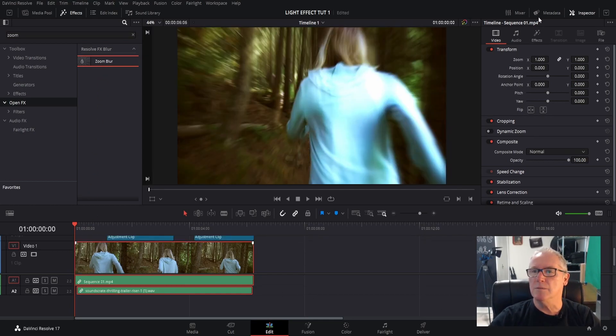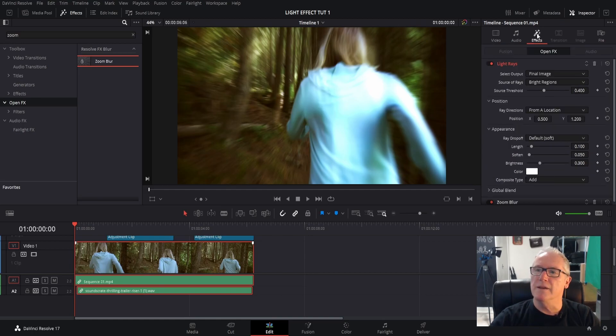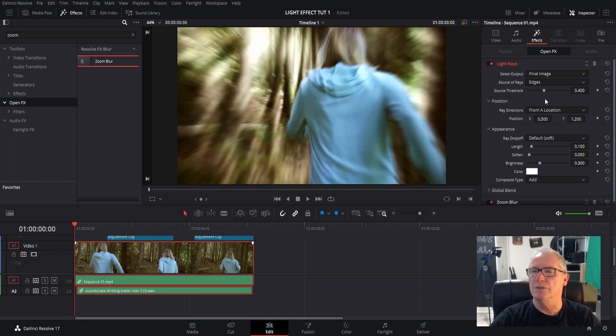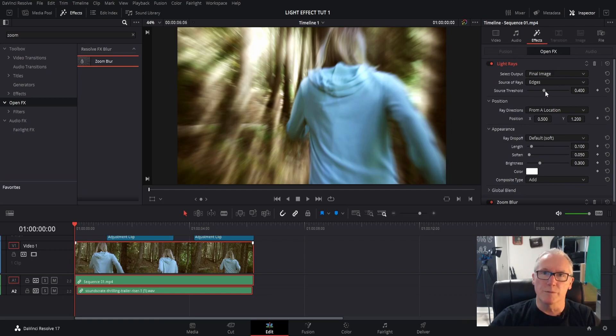Travel over to Inspector here and hit Effects, Light Rays. Source of rays, let's change that to Edges. Every clip is going to be a little different, so you're going to have to adjust, but this is how I'm doing it for this clip.